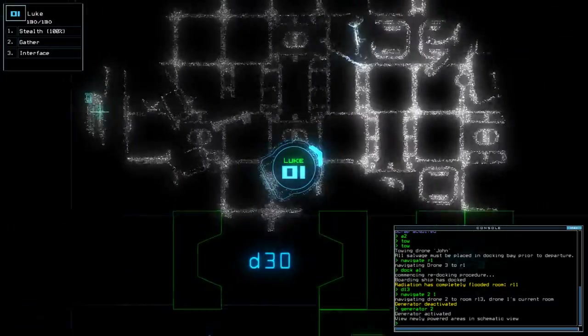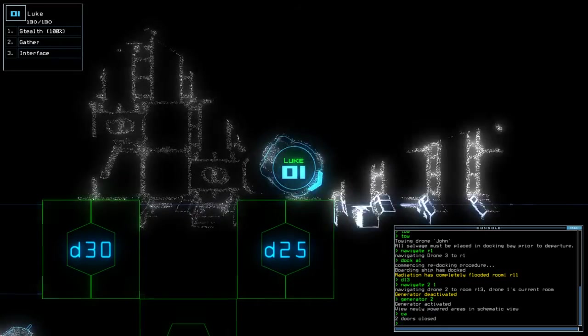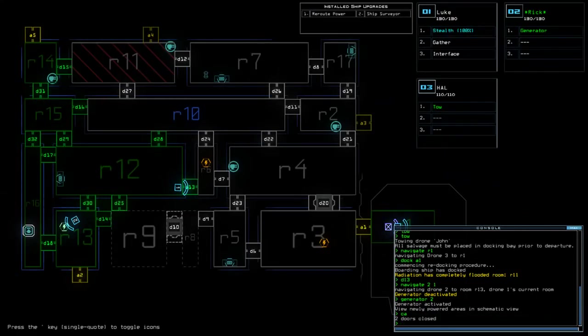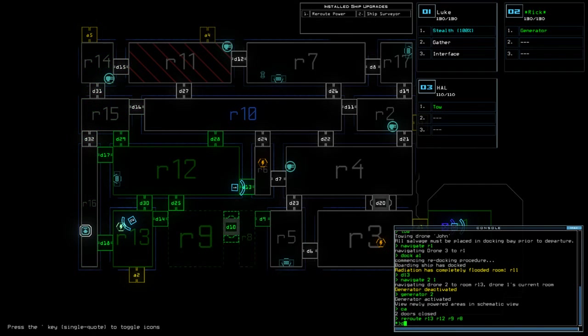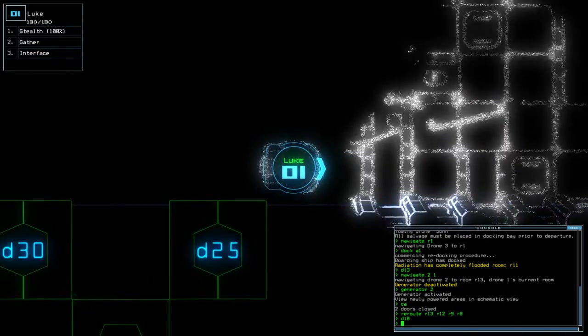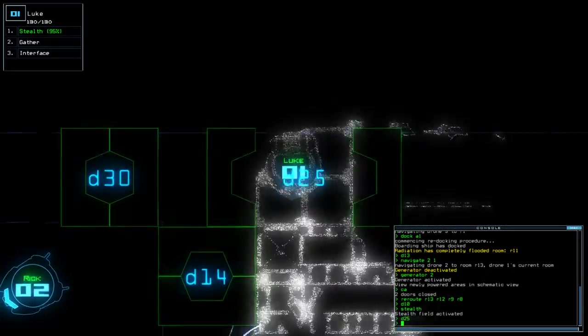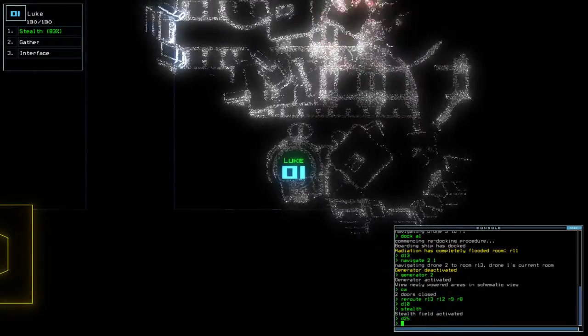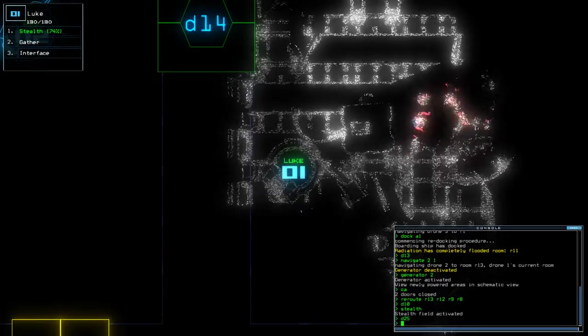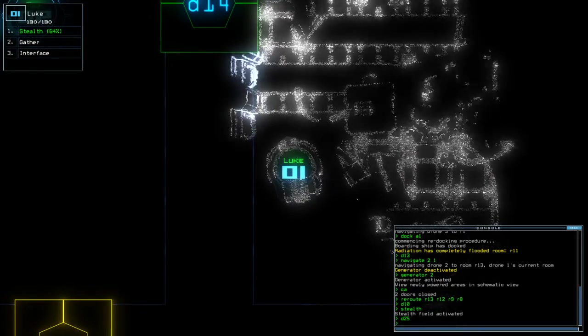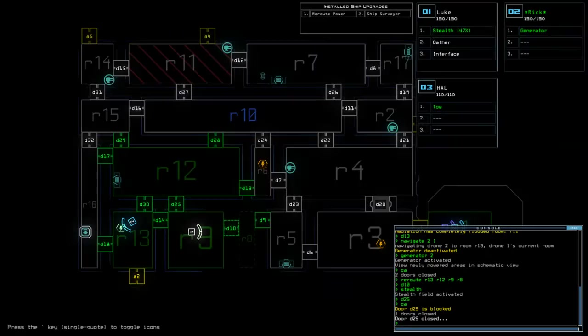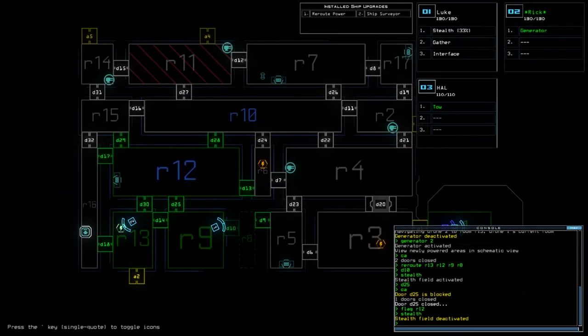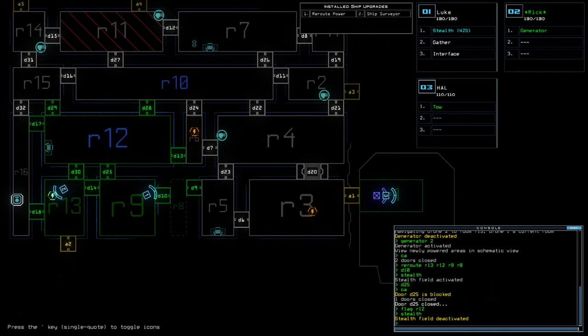Okay, so there is another generator it seems. So let's do reroute R13, R12, R9, R8. D10. Oh shit, that's two swarms. All right, one more to check. One more to check.